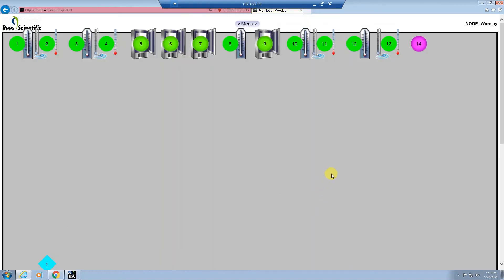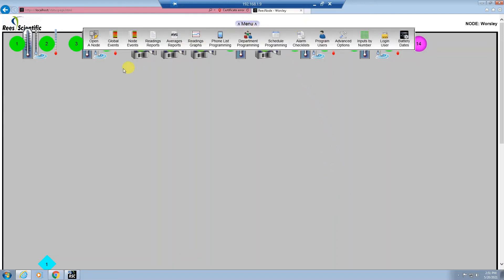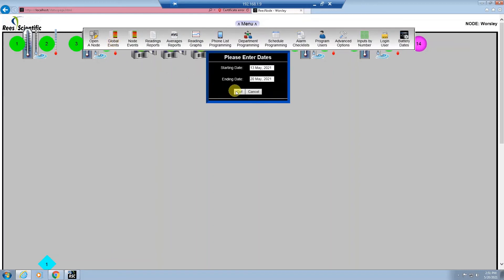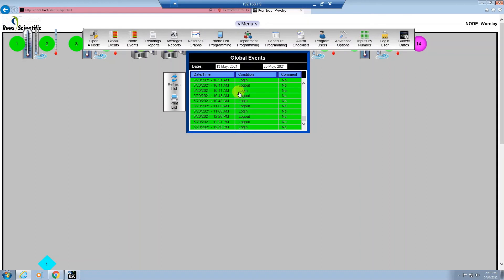To get the system reports, you need to select the menu button in the top center of the screen. To do global events, select the global events button, select your date range, and your report will show on your screen. To print this report, hit the print list icon and your report will then go into a separate window and you can hit Control+P or file print to print your report.